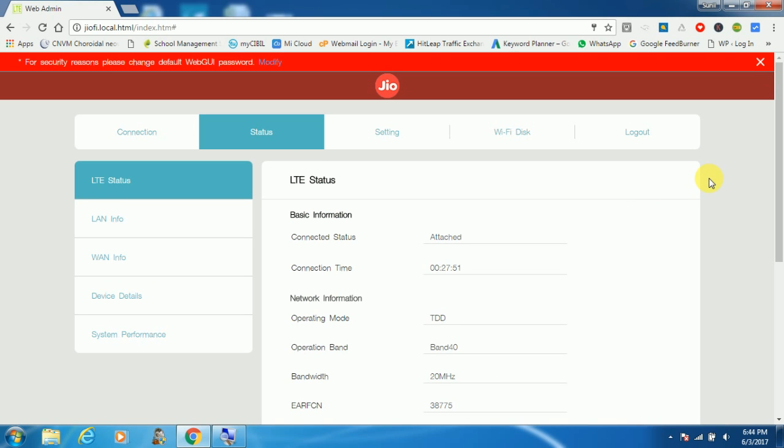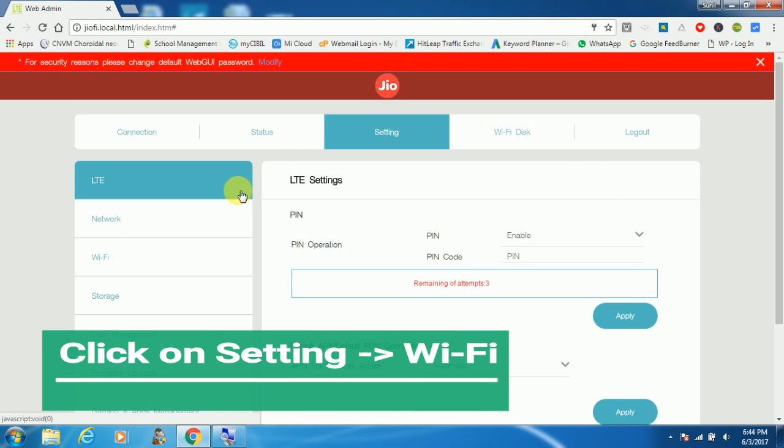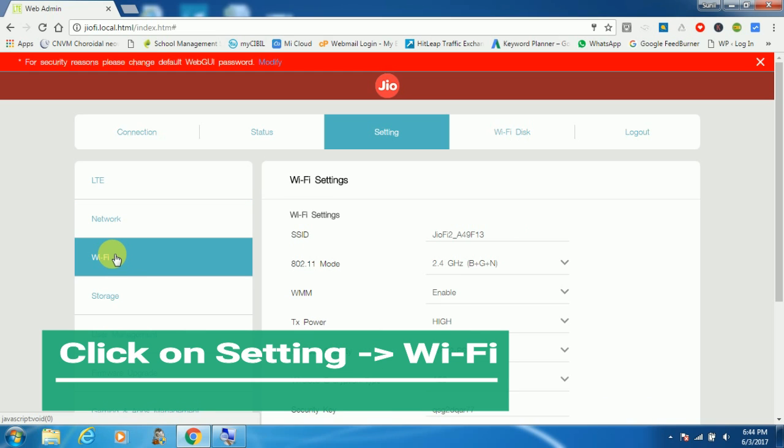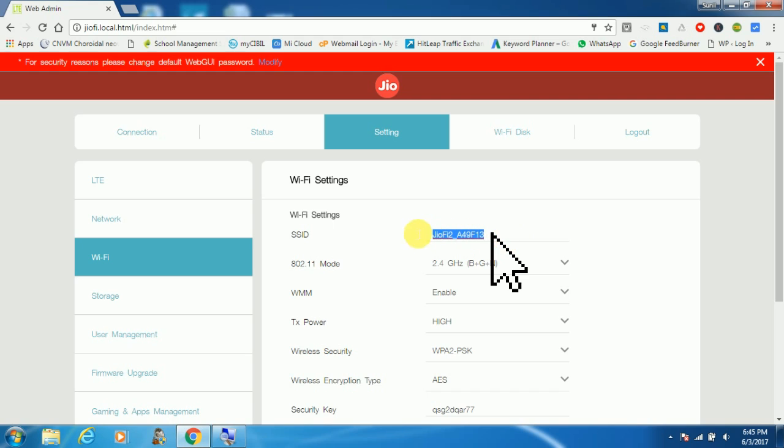Now we are in the configuration page. Click on the setting tab here and then Wi-Fi. Here you can see under SSID it's showing Geofy, which is my SSID. Change this SSID as per your need, so I am going to give one name here.